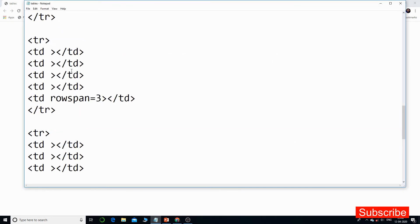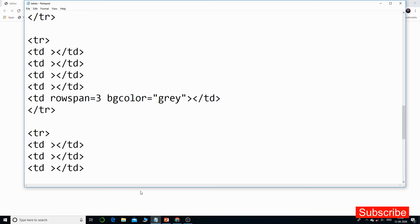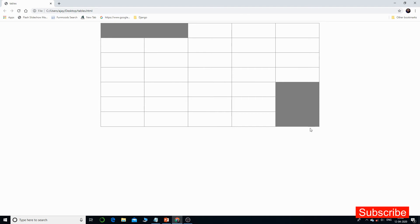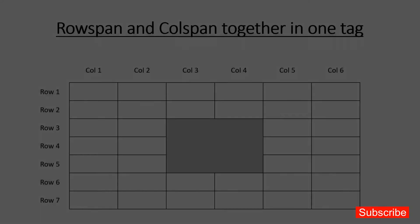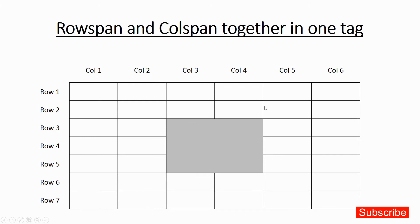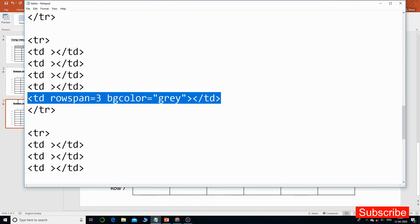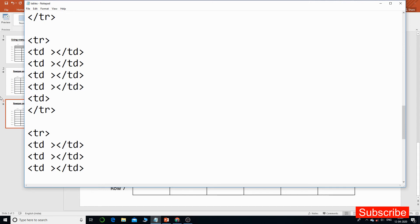Now the output is perfect. Let's set bgcolor=gray for those merged rows to highlight them. That's the perfect output. Now let's move to the next part of the tutorial. In this example there is one more column — a sixth column — and there are seven rows, so every TR tag will need one extra TD tag.